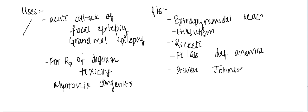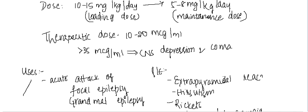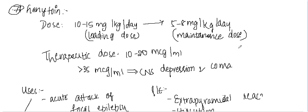So these are the different side effects of phenytoin. Thank you guys for watching my lecture. Thank you.